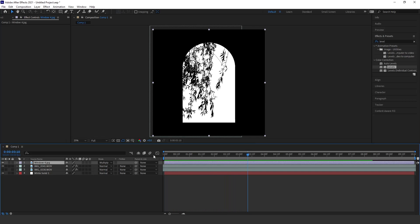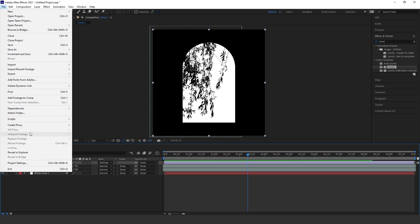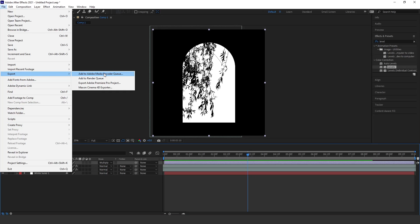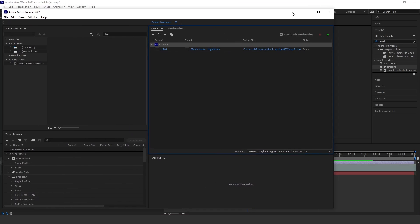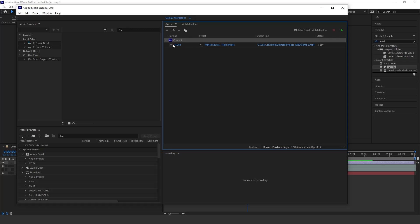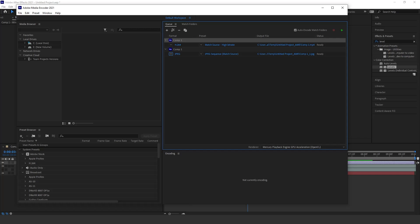To export, I use the Media Encoder — go to File > Export > Add to Media Encoder. Once that opens up, click your drop-down and you can change it to PNG, or change it to JPEG if you want to save some memory, which is what I've done. This is useful because it means you won't need to break down the video when you import it into Keyshot.